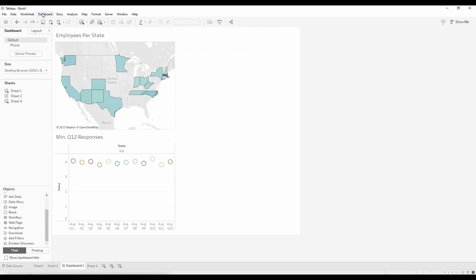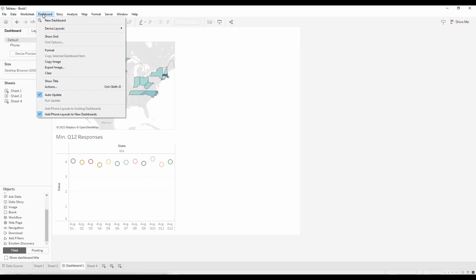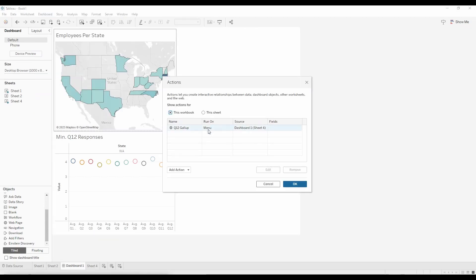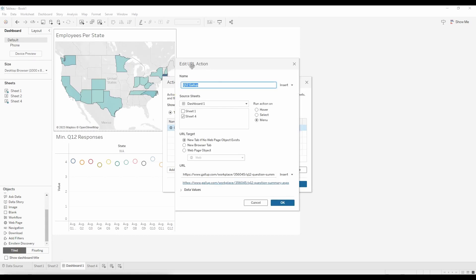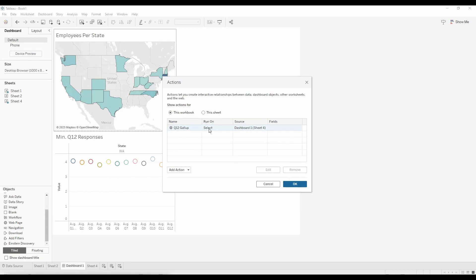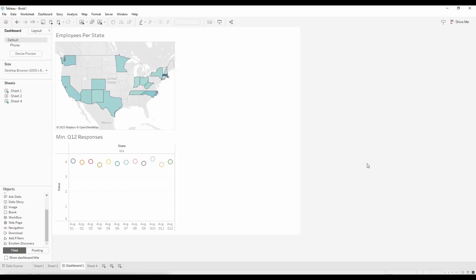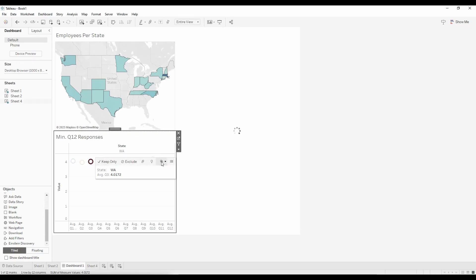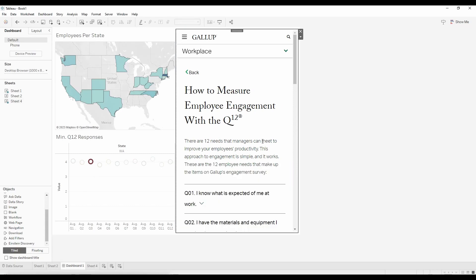Now we'll test out the second action type. We go to Dashboard, then Actions, and the action we made before will be there. We're not going to add a new action — we're just going to change the one we already created. We click on it and hit Edit. The original edit URL action menu pops up again and we leave everything the same except for the Run Action On setting. This time we change it to Select. We hit okay and we can see that under Run On it now says Select. We hit okay again and now the website will pop up when we select the data — we click the bubble and the website appears in the dashboard.